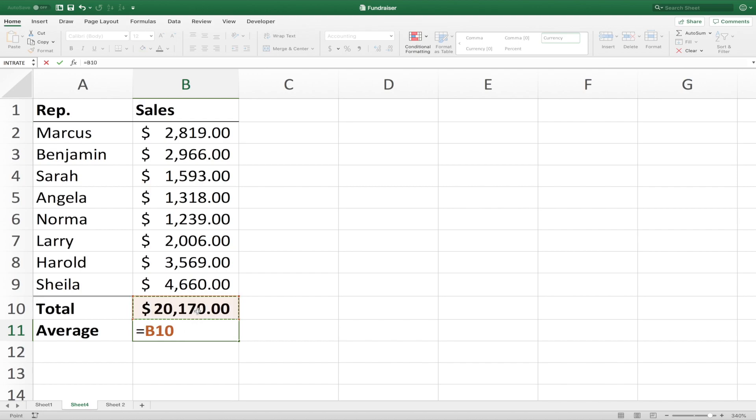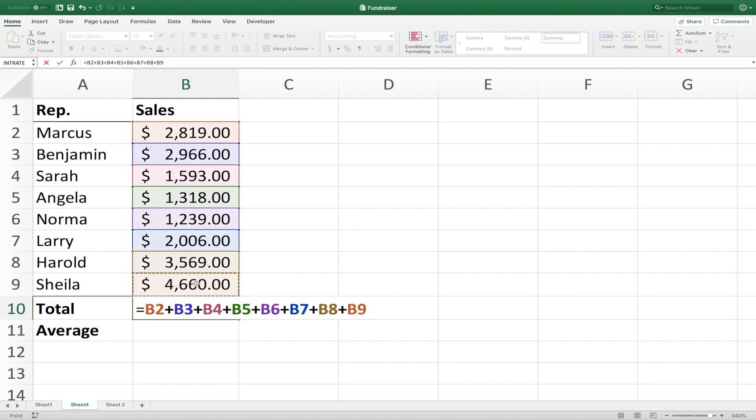Hello and welcome back to another Excel tutorial. In this video, we'll take a look at the differences between formulas and functions in Excel and when to use each.